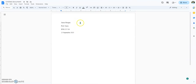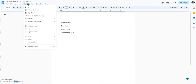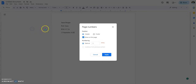What we are going to do next is the header. Now we know who wrote the paper, so we're going to go to Format and click on page numbers. We want to go ahead and have it be in the header, show on the first page, and start at 1.